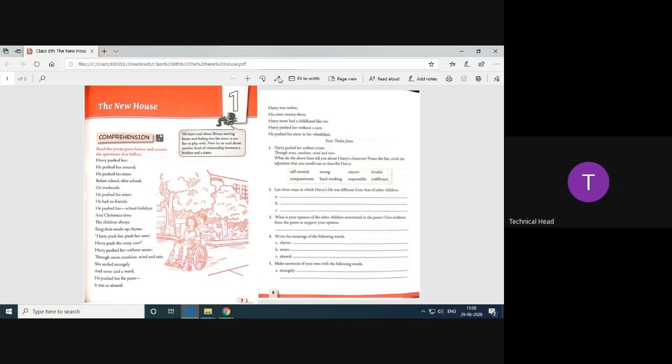Now, this was the poem written by Peter Habit Jones. Now children, here are some lines that tell Harry's character from this list, circle the adjectives that you would use to describe Harry.